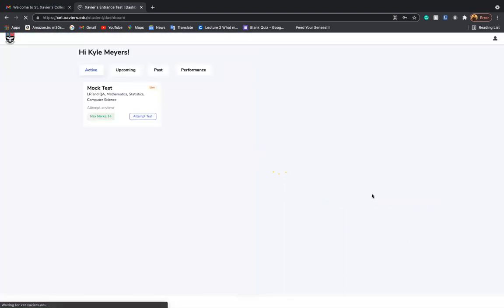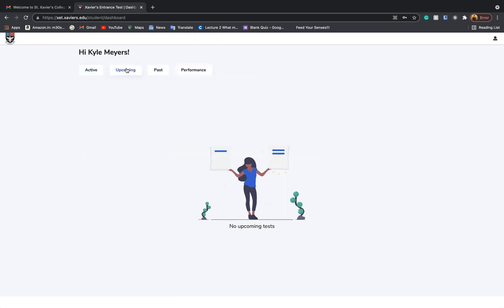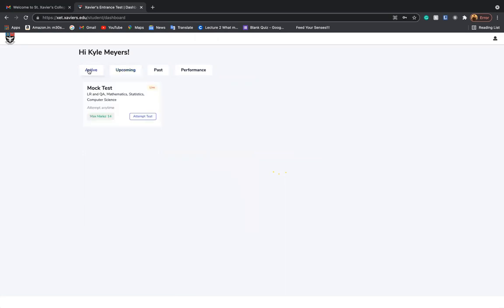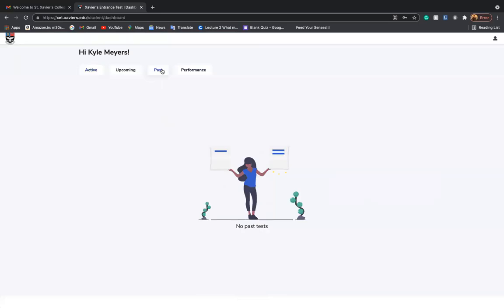You will be directed to the dashboard that features the active tests currently present, something like the mock test, which you will be attending before answering your test. Upcoming test will show you the date and time of your allotted test for the entrance exam. Once you have answered the mock test, it will be highlighted as a past test.